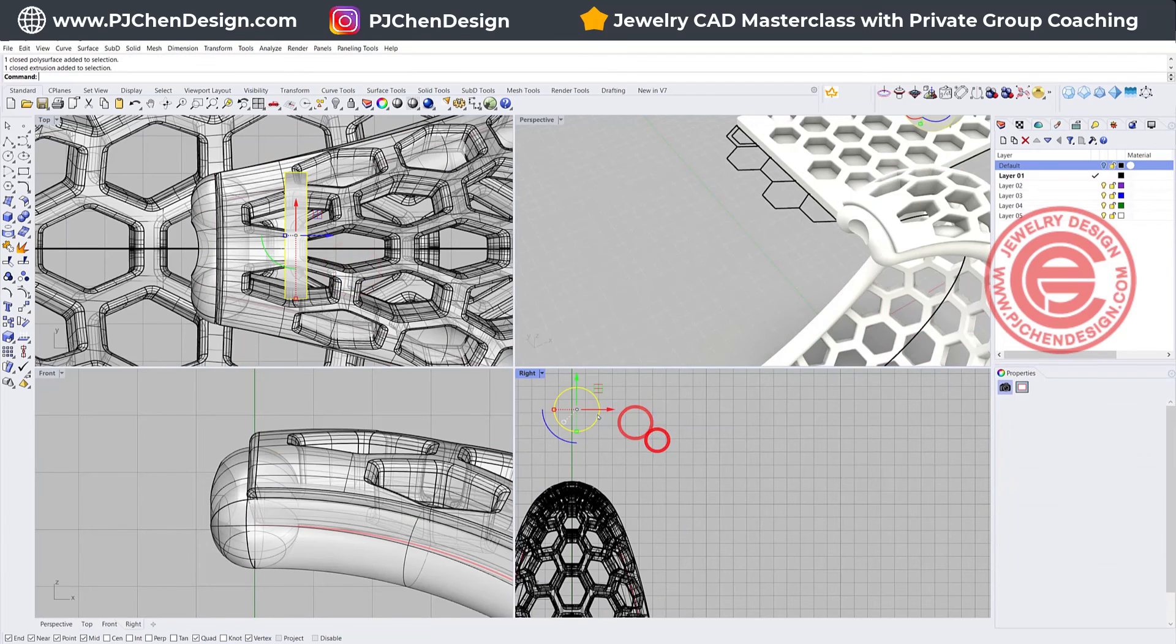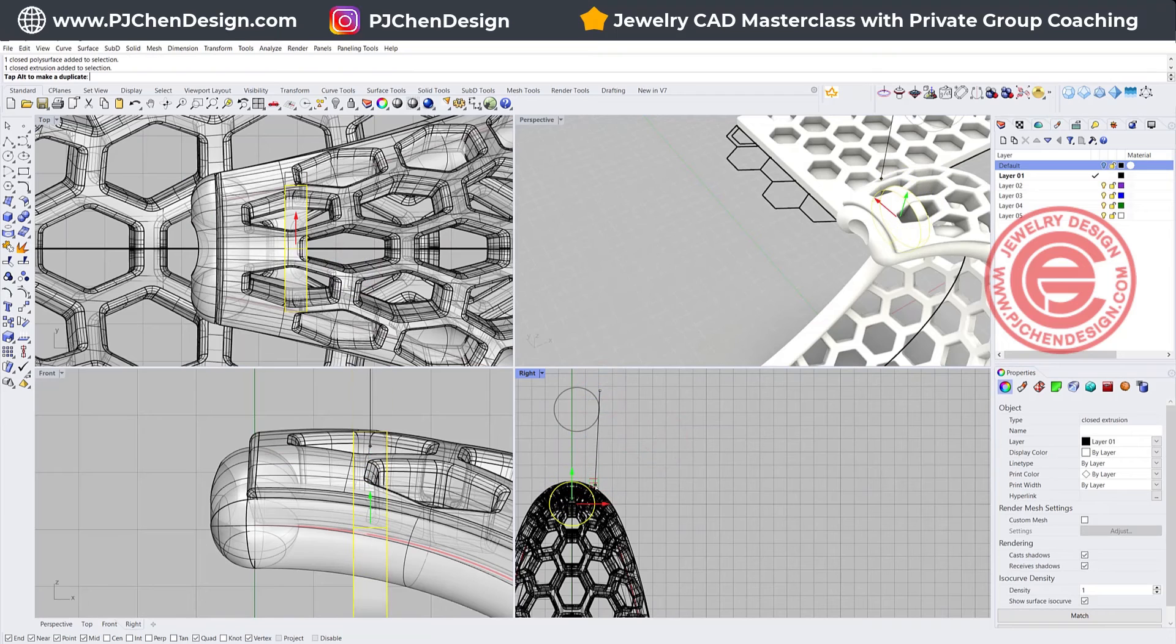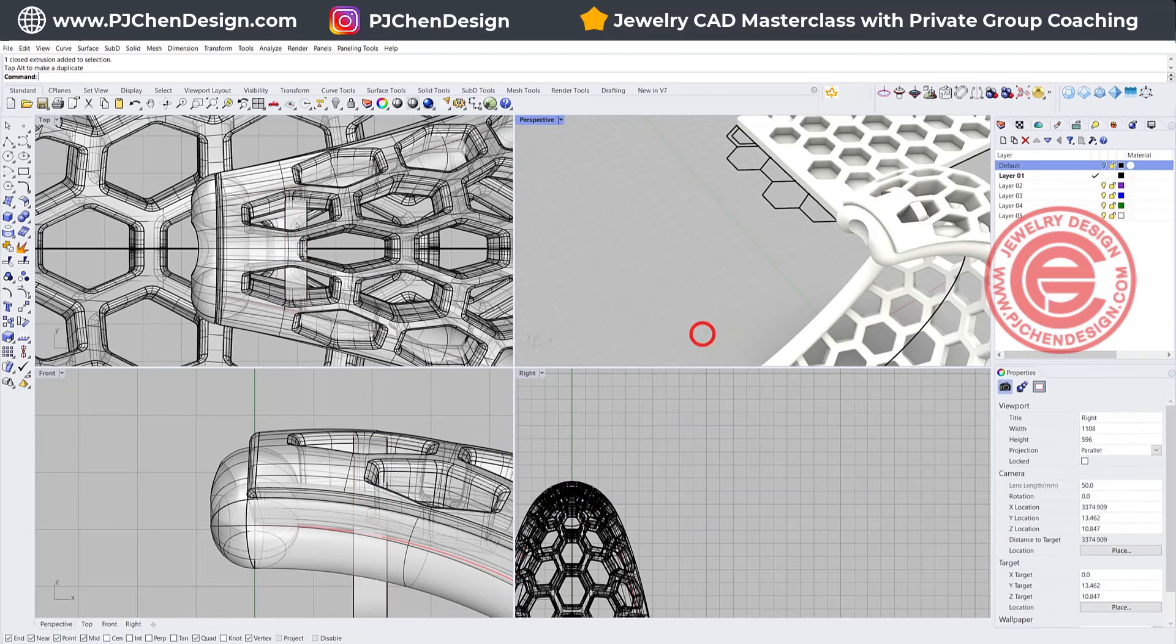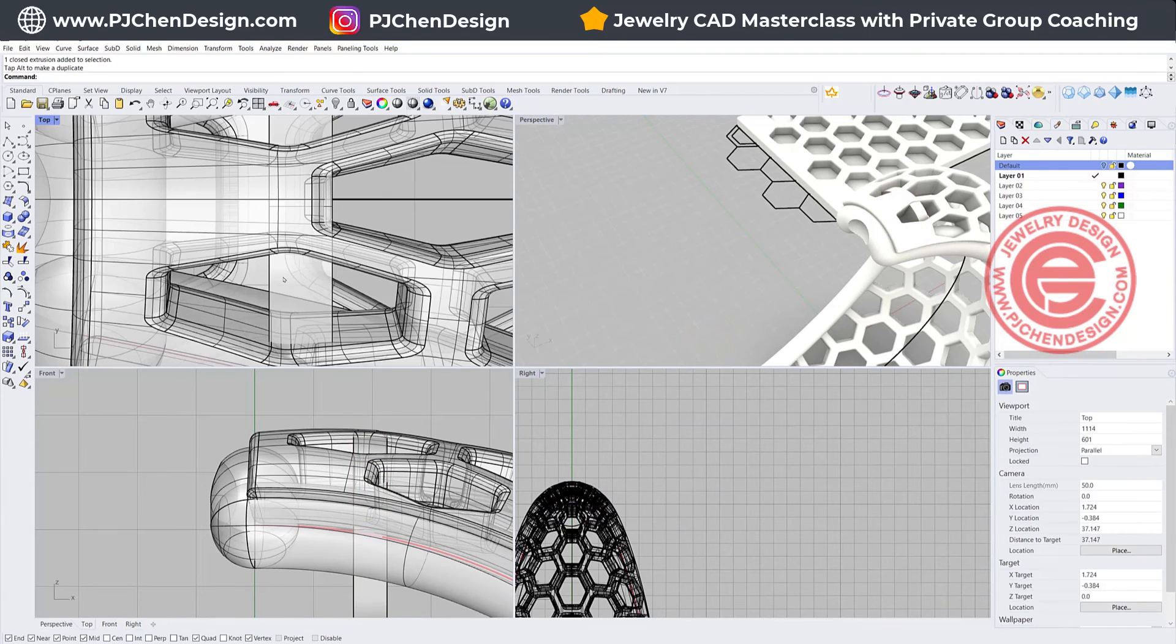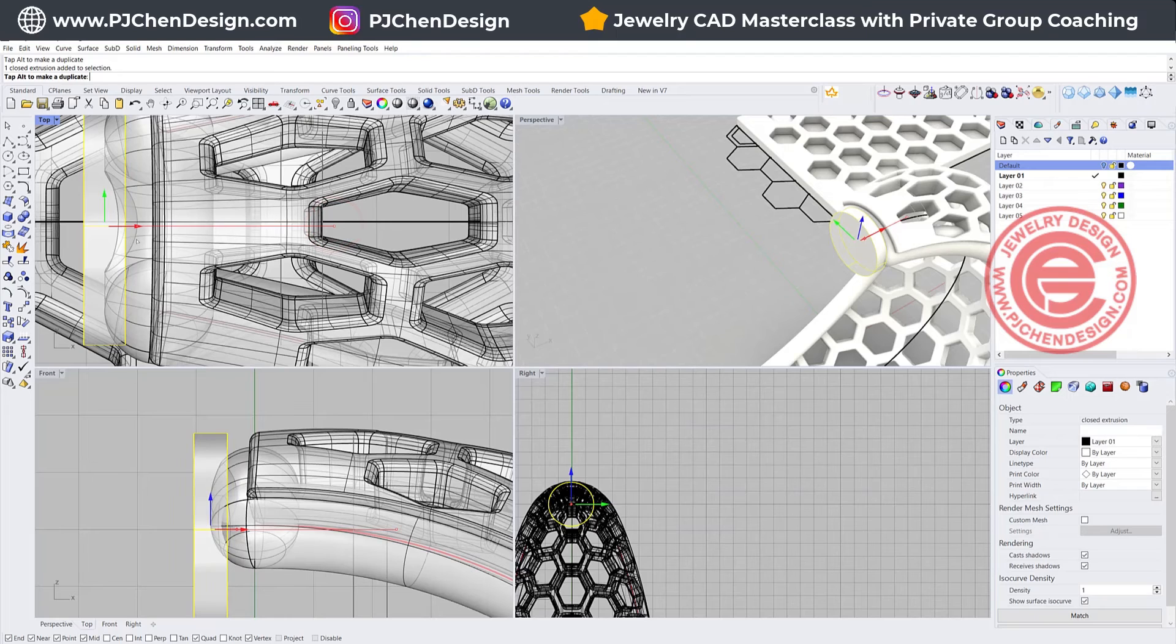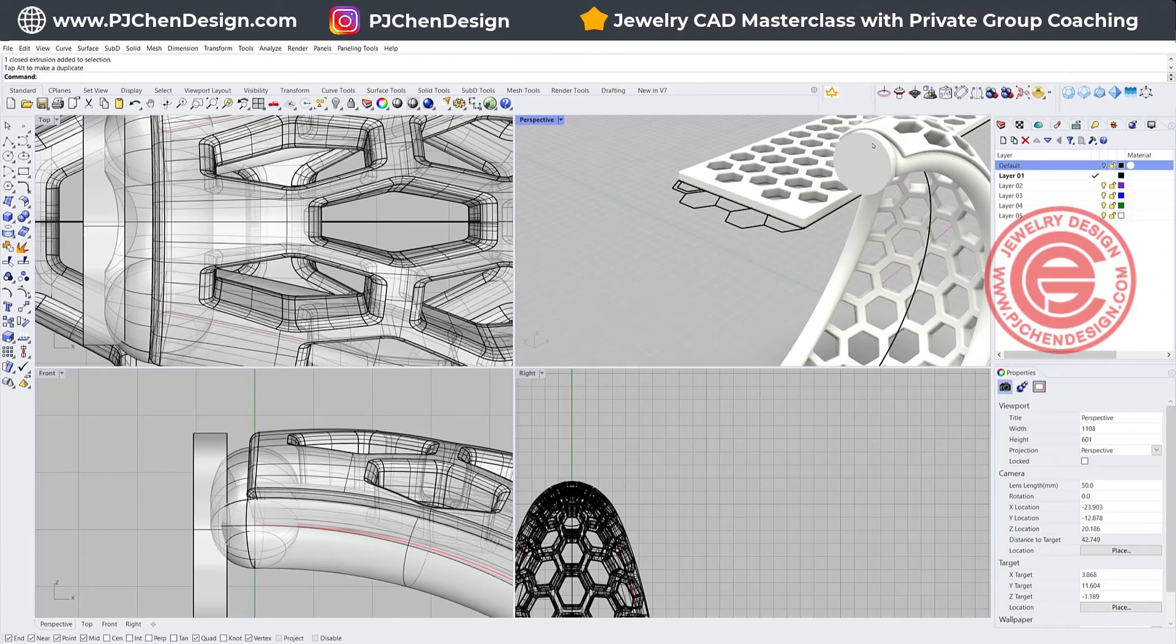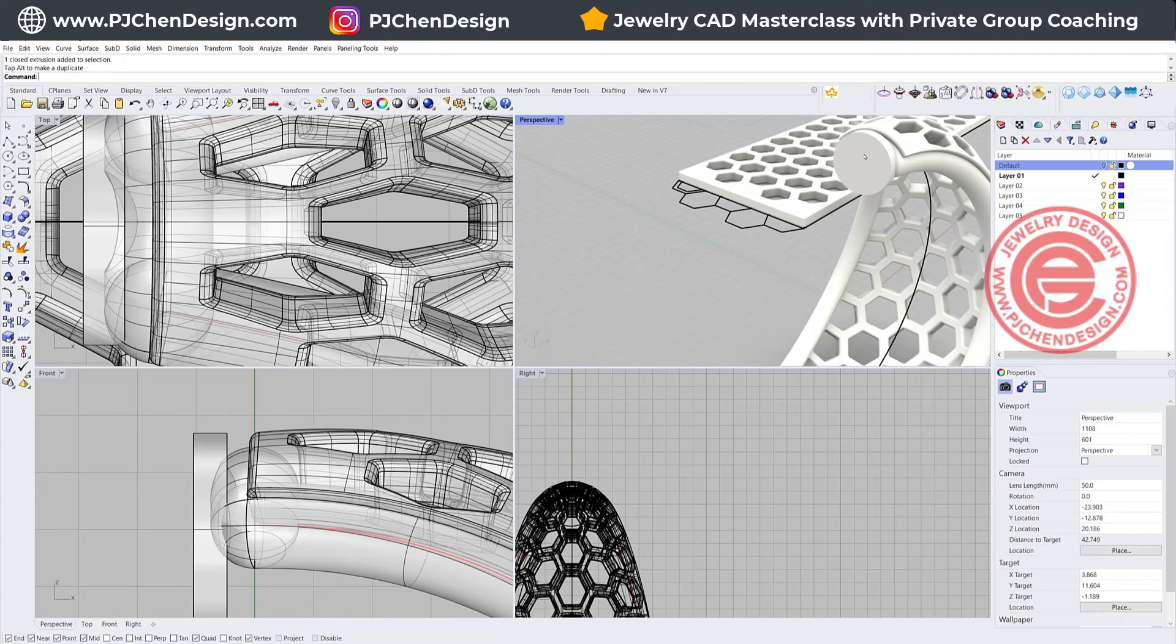So that will be first of all easier for you to solder the post. The other thing is it will rest on your ear maybe a little bit better instead of like really thin area, so that may be something to consider for your production.